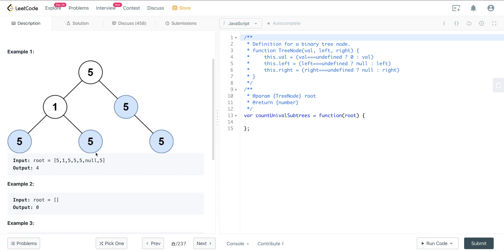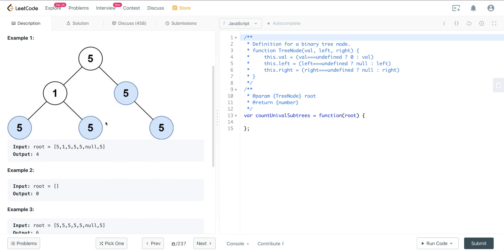Here we have a tree, and we can see that if there's only one value — if we're at a leaf level — then that is a univalue subtree. This is a univalue subtree. This is not a univalue subtree because we have a 1 here. These two are, but the whole tree is not because the left subtree has a 1, so it's not a univalue subtree.